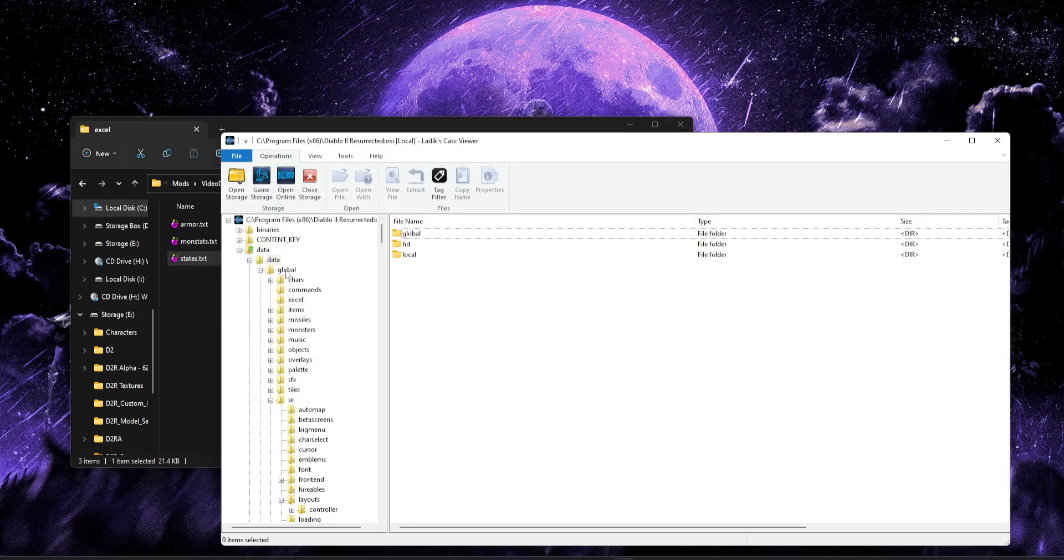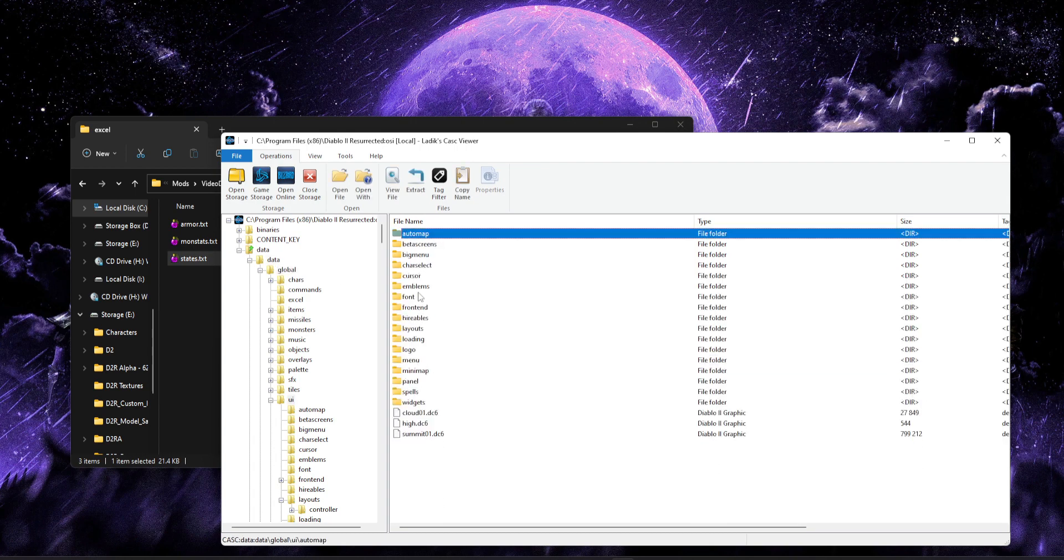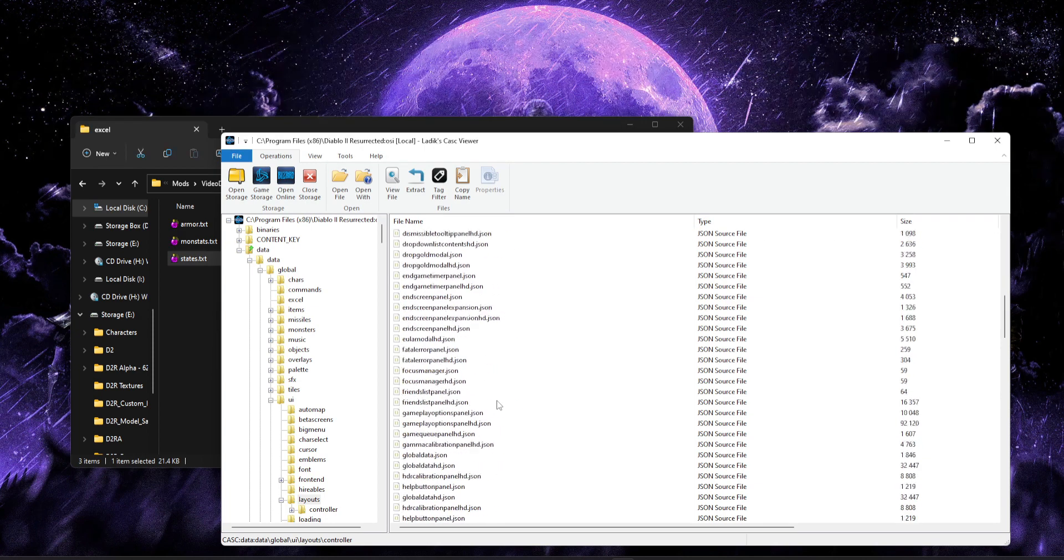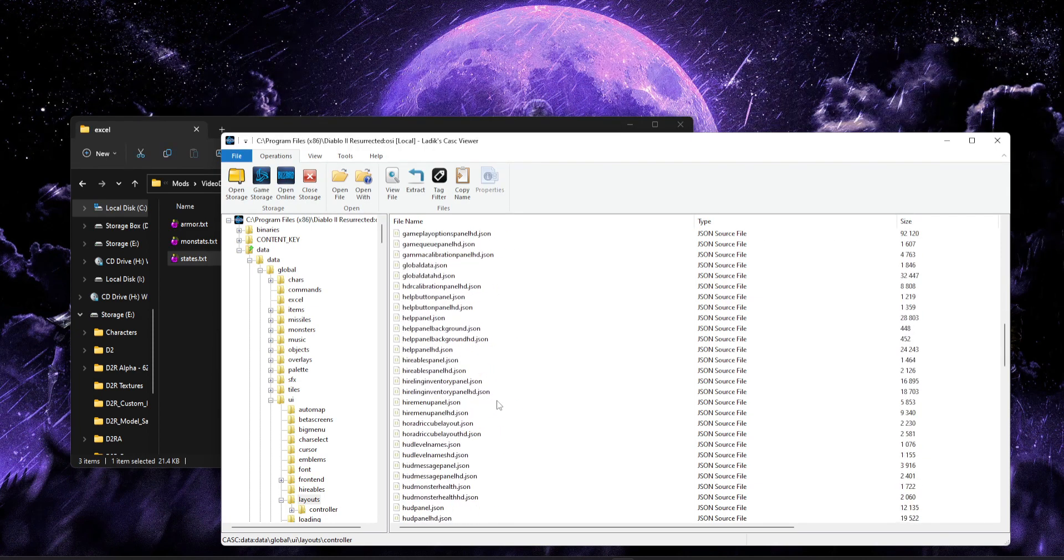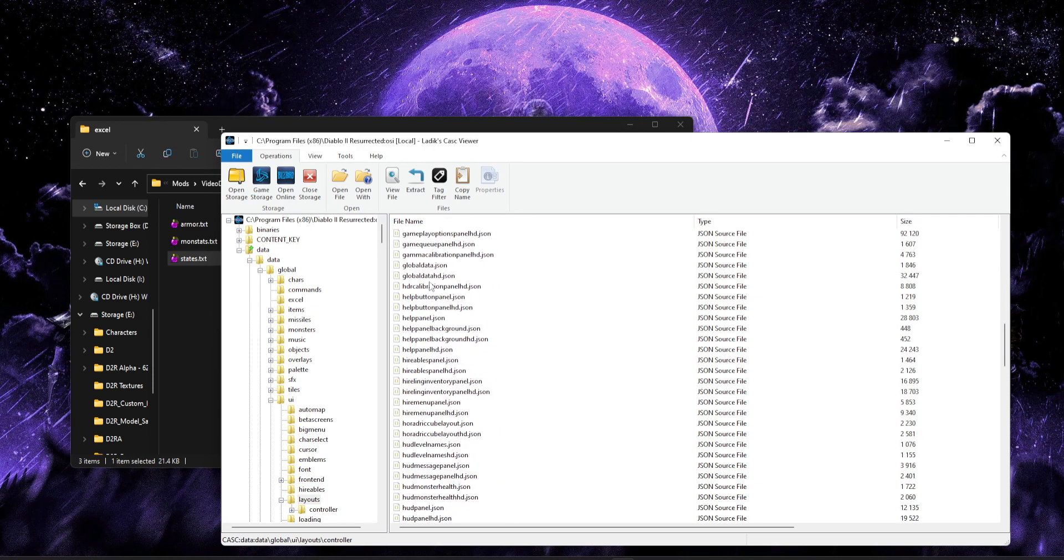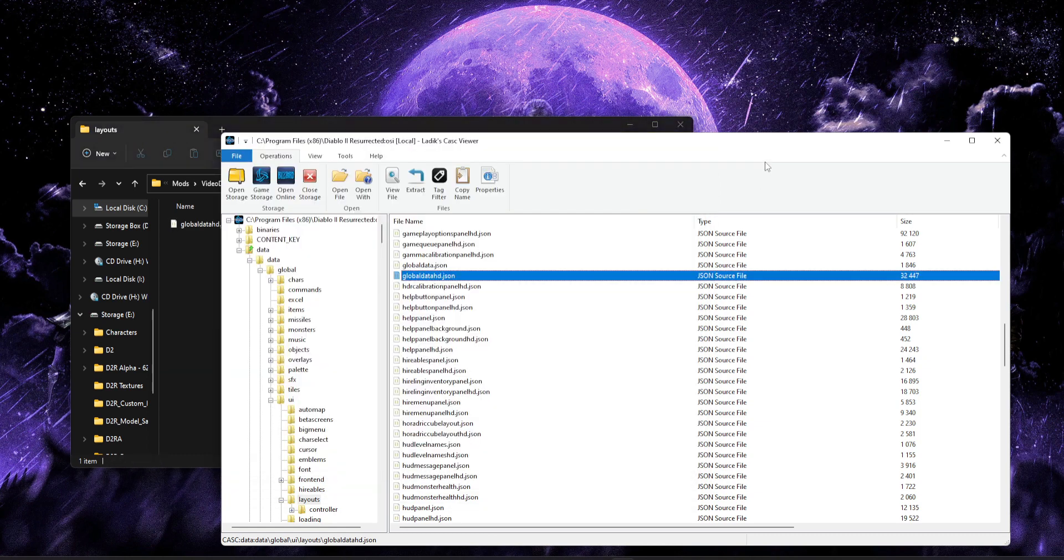Another file we'll need for making sense of things is going to be data global UI layouts, and we're going to go ahead and pull out global data HD. As usual, I've already kind of done all that here. That's going to help. Again, this is mainly used for items, and we'll go through each one individually.